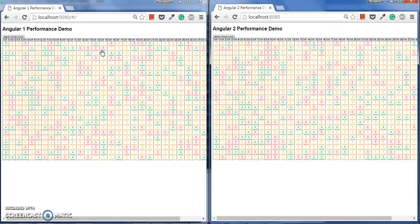It will bind those values also and go with the digest cycle. That is why Angular 1 performance is very slow and too costly for the CPU.